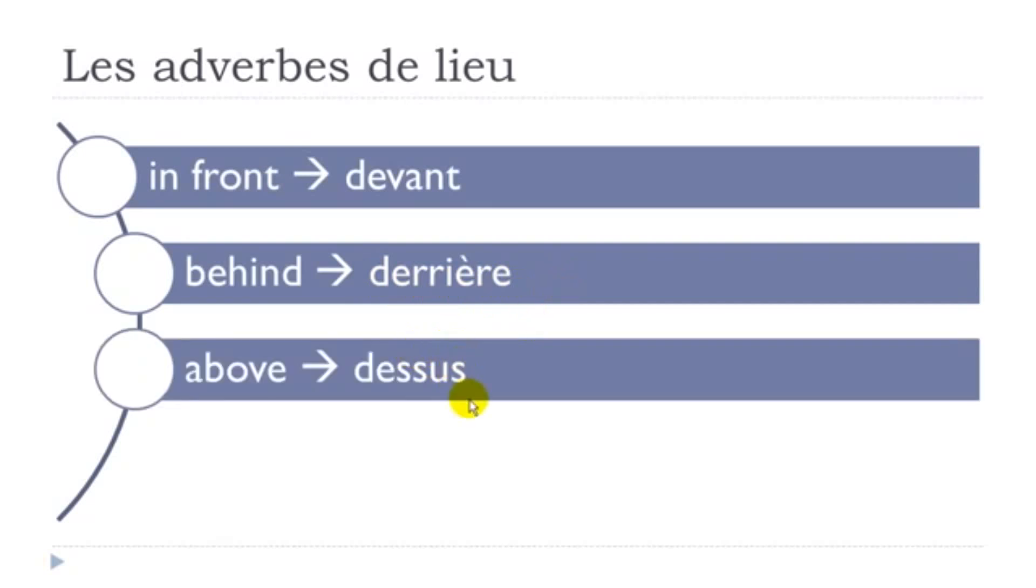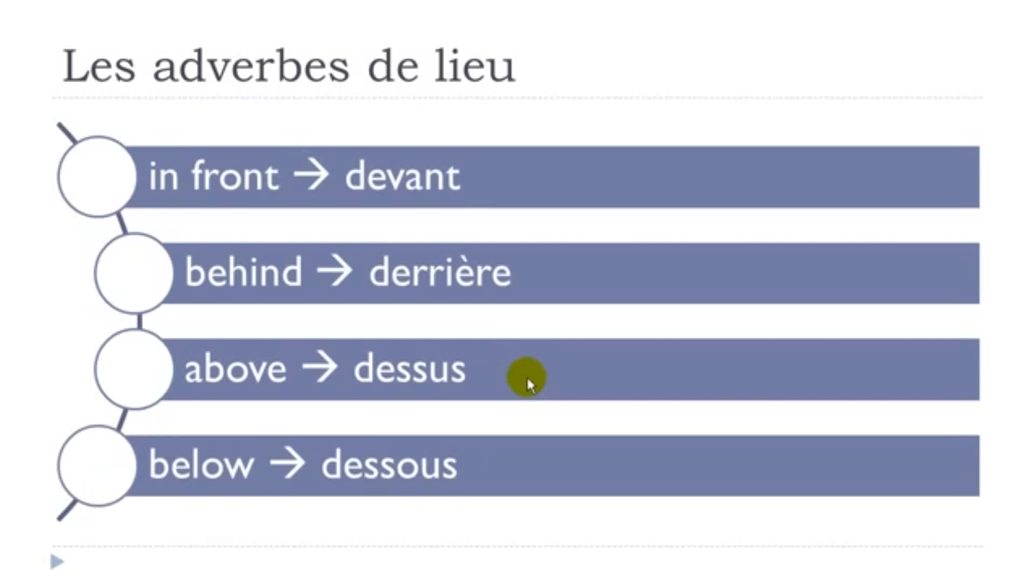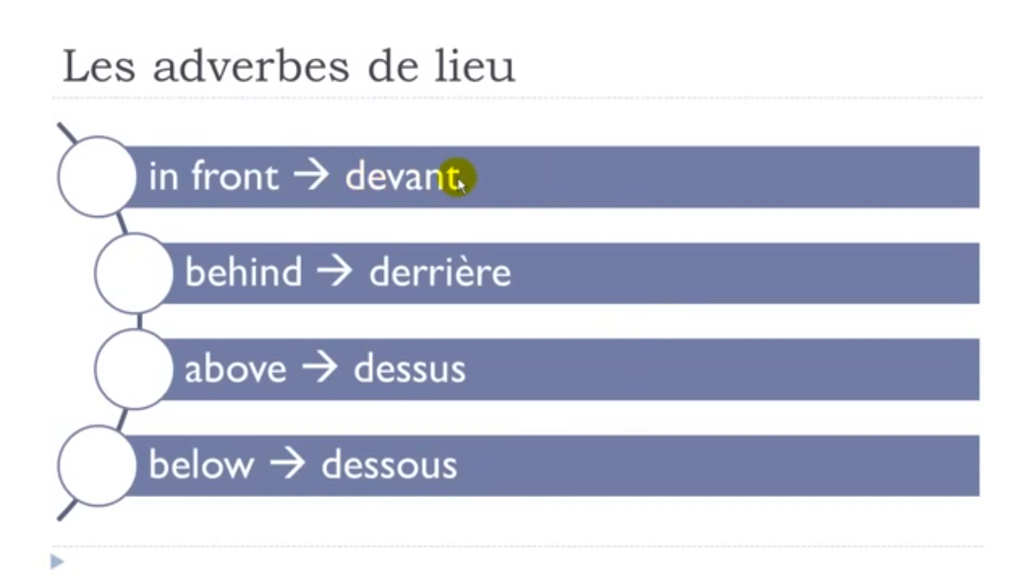Final S not pronounced. Dessus. Dessus. Dessus. Final S not pronounced here. Dessous. So let's repeat them. Devant. Derrière. Dessus. Dessous.